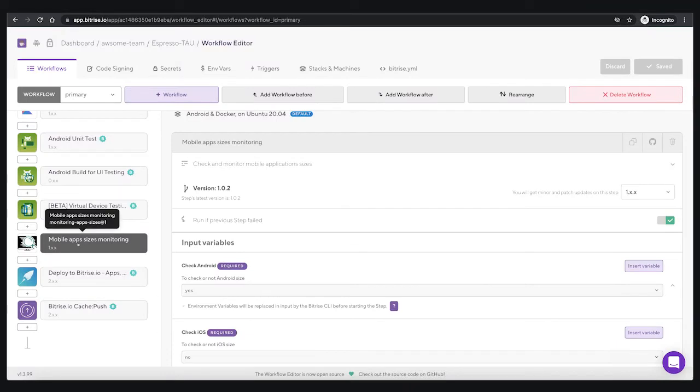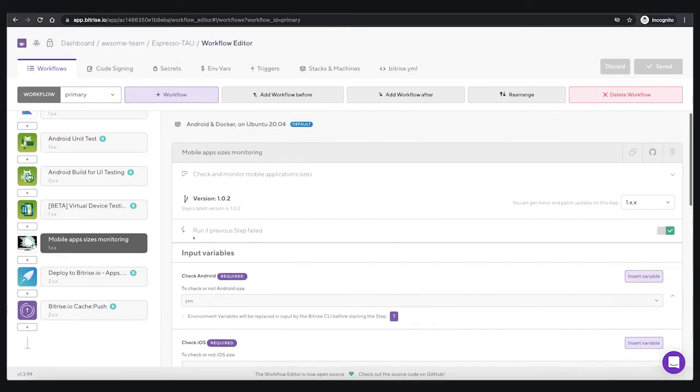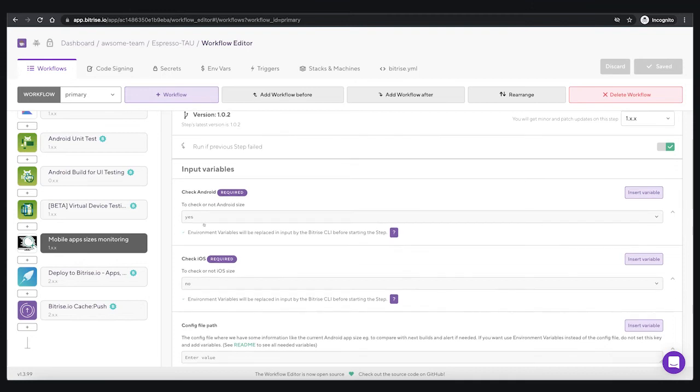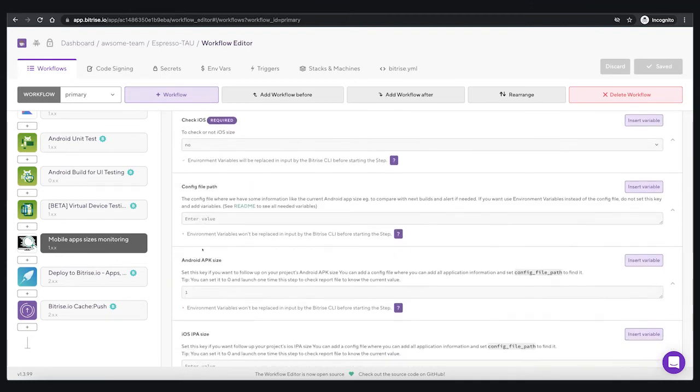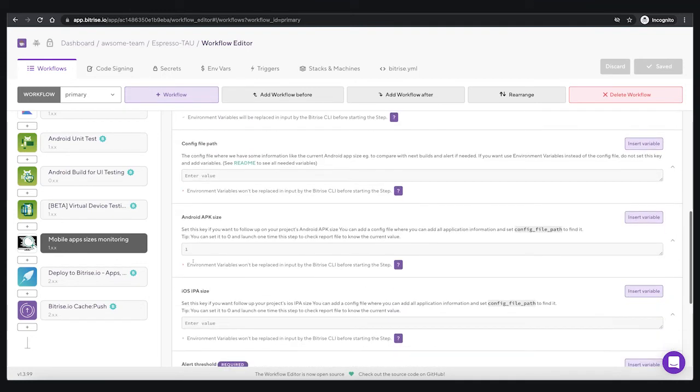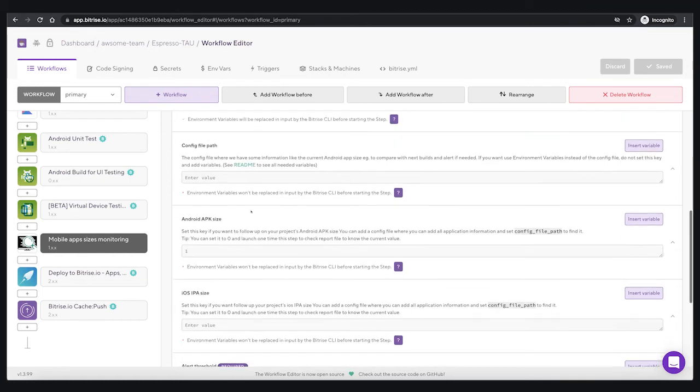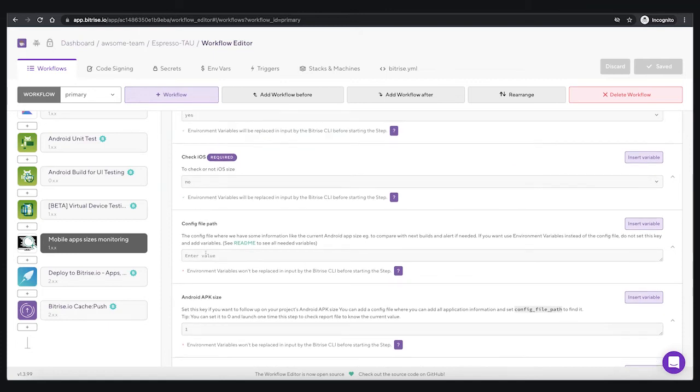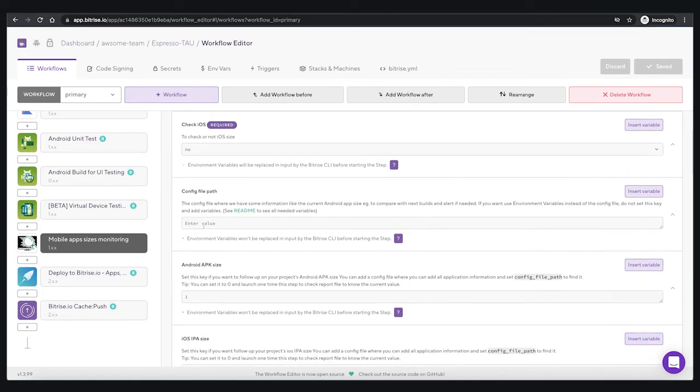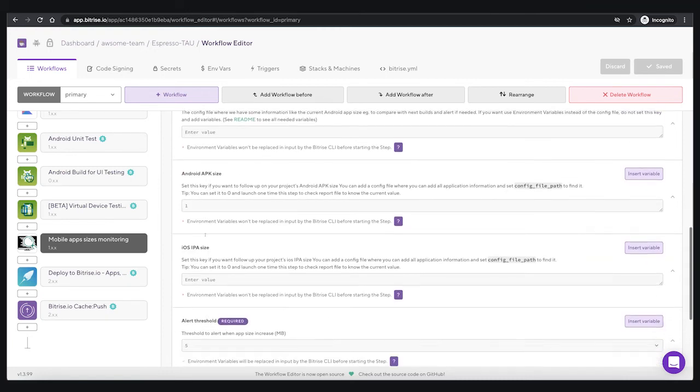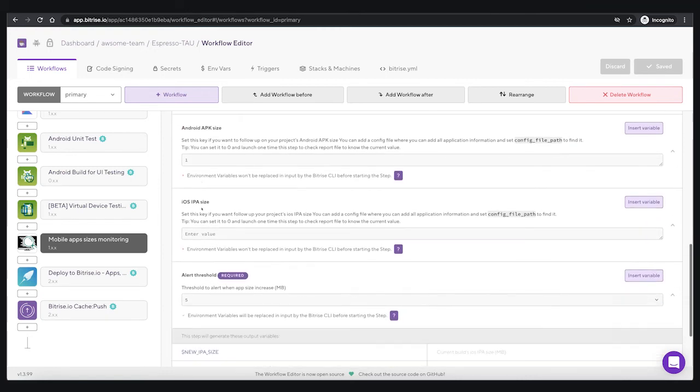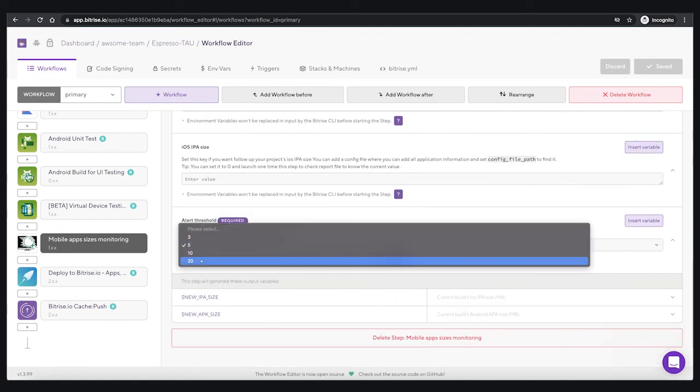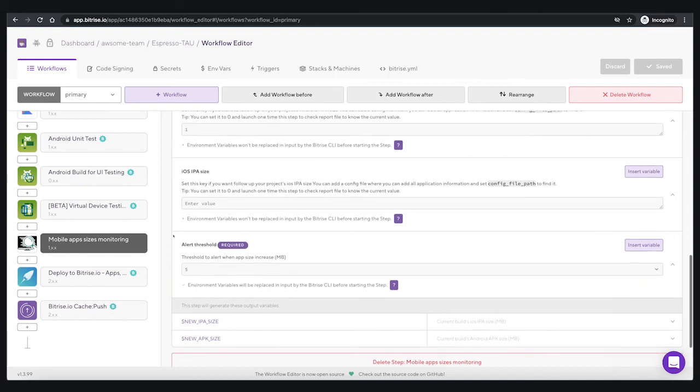With Bitrise, you can find a community step that checks mobile application size and compares it with configured values to be warned when app size increases. After adding this step, you should create a config file that should be added to your project repository and set the config file path, or set these keys with expected values directly on the Bitrise side, like Android app size or APK size, iOS IPA size, and alert threshold.